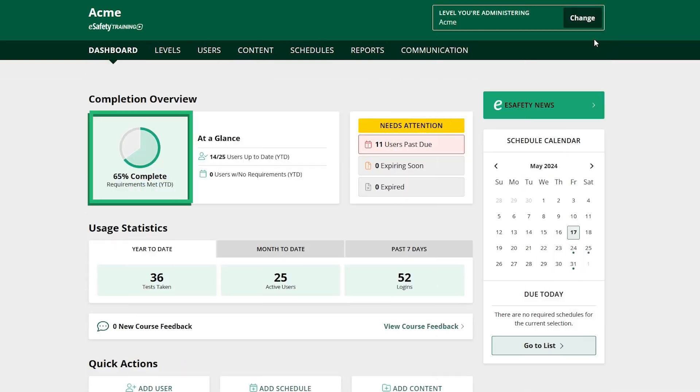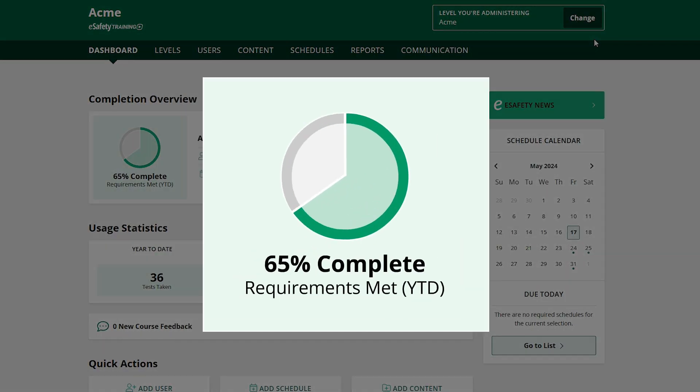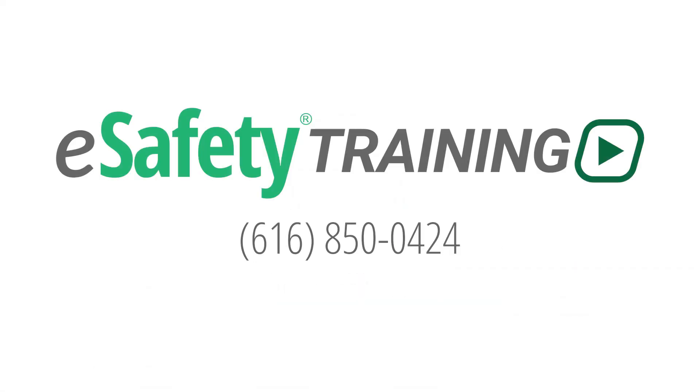If you're looking for a better way to track and train your employee training, give us a call. Meet your eSafety team member and find out how we can be the right fit for you.